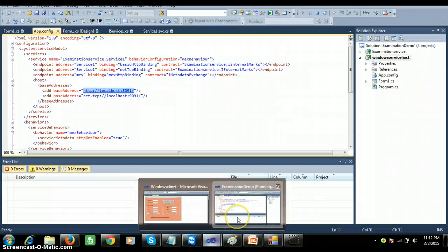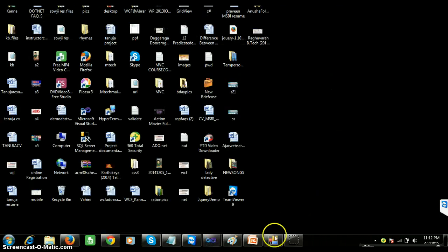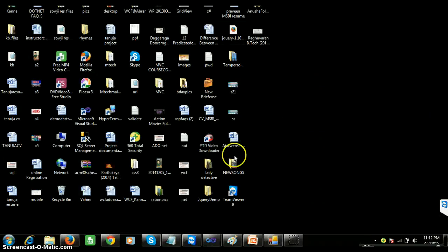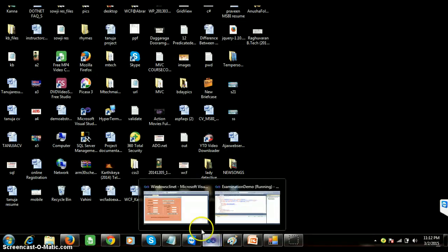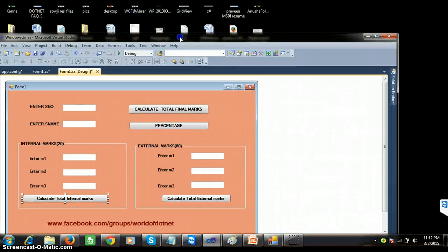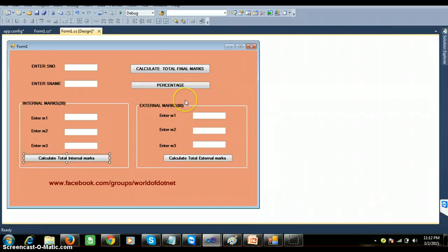In the last session we created the service and then we consumed it, hosting the service in WCF in a Windows application. My service is already running. Now I want to consume the service, so I have taken one more project separately and given it as 'Windows Client'. I have designed the project in this manner, which you can observe.